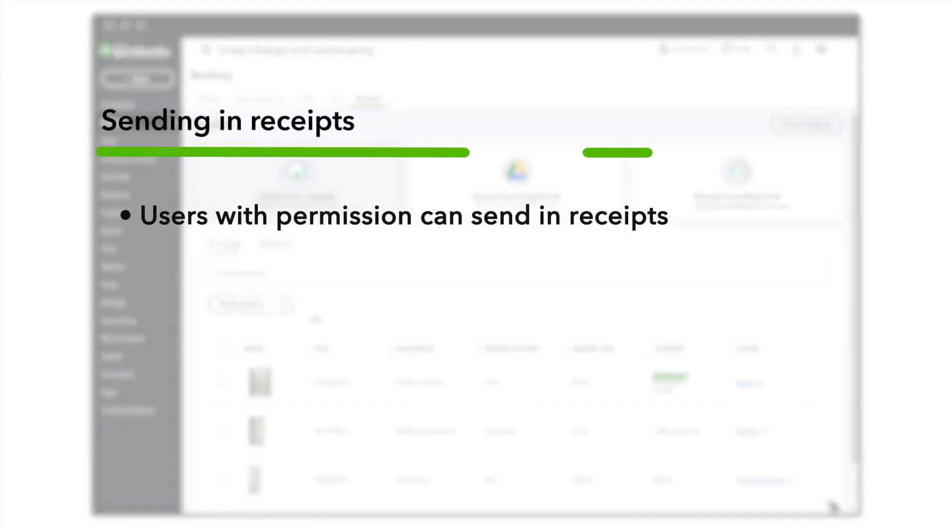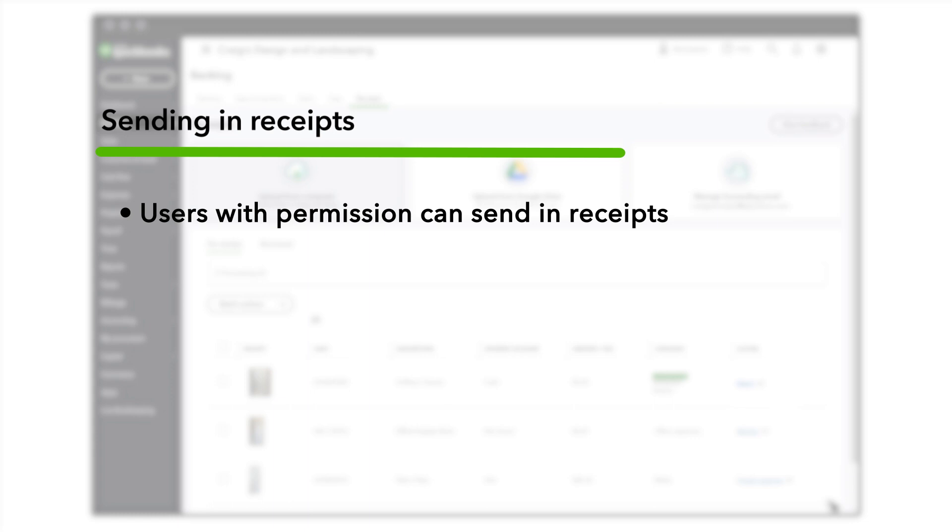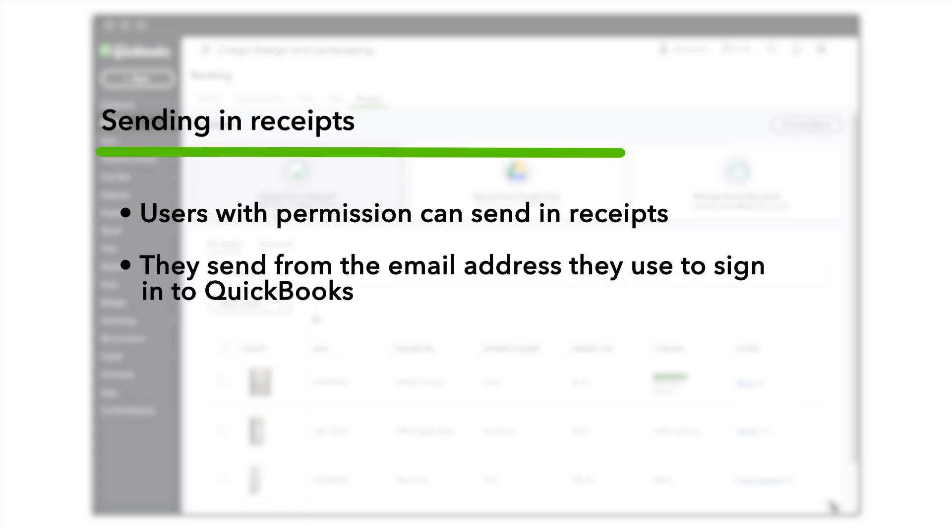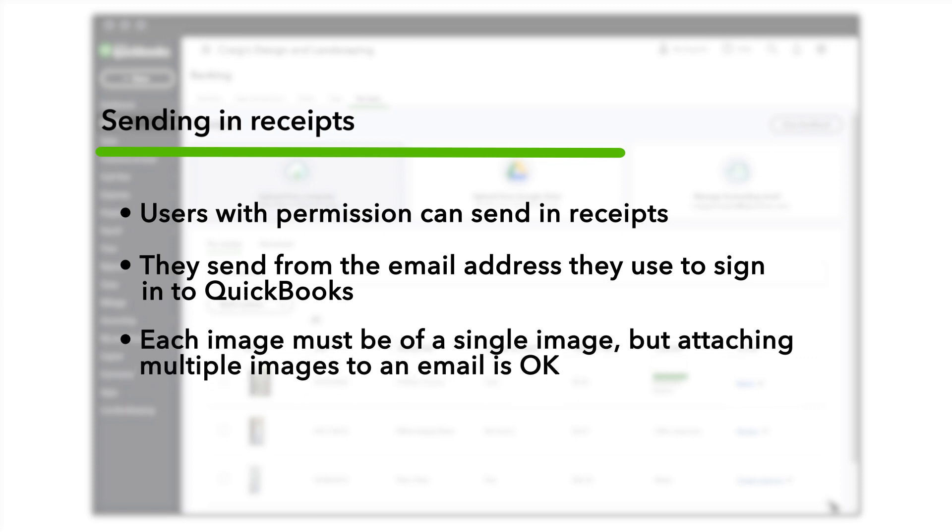Users with permission can take pictures of their receipts and send them to your custom email address. Note, they must send from the email address they use to sign into QuickBooks. They can attach multiple receipts to an email as long as each receipt is a separate image.